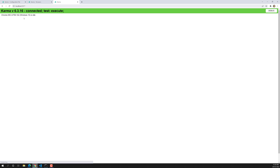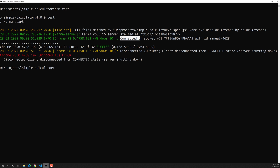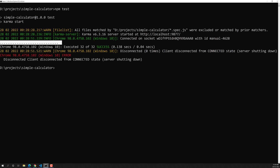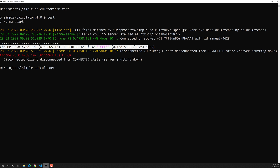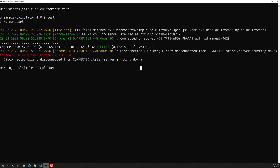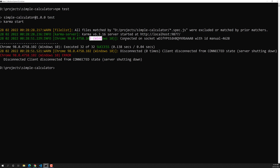Let's open that URL now. It has started and connected. Now in the command prompt you can see that when we opened the browser, it connected via socket and executed all the tests. It executed successfully and then Karma got disconnected. So we need to manually open this URL in the Chrome browser — or any browser — so that the browser connects to Karma and the tests get executed.